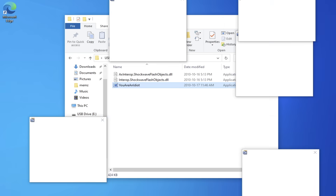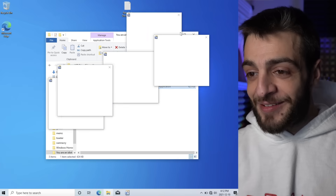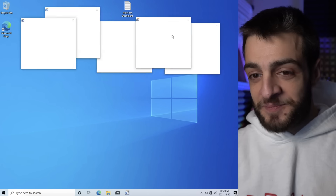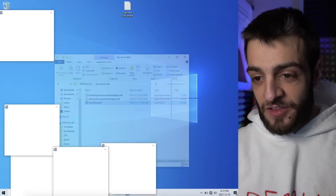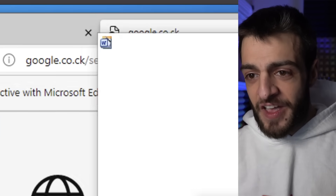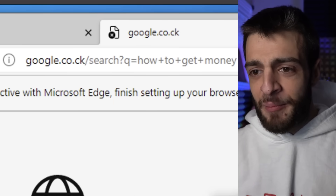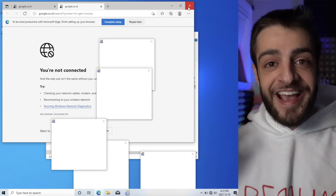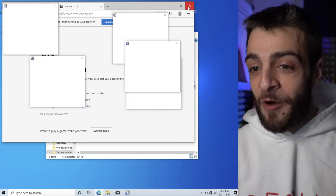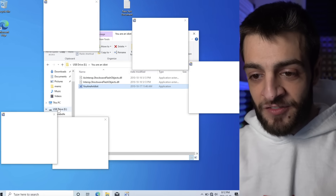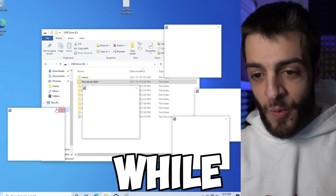I can still use Windows, which is interesting. A popup for 'how to get money' appears. Don't connect to the internet while you're using these viruses — don't do what I'm doing right now. This is going to cause a little bit of distress while watching.